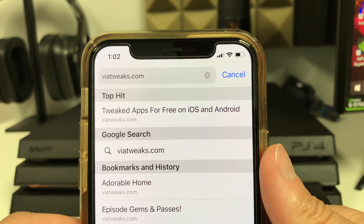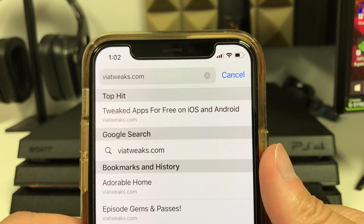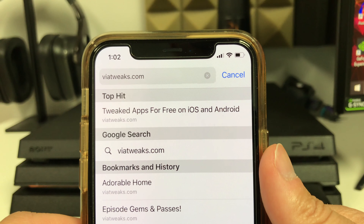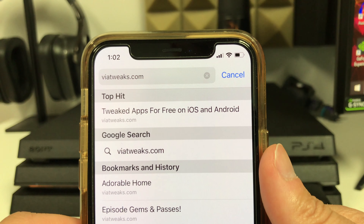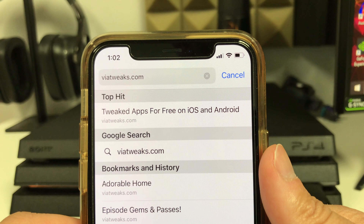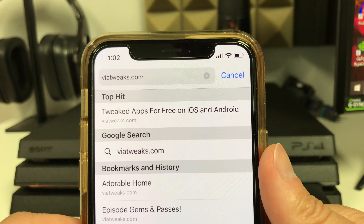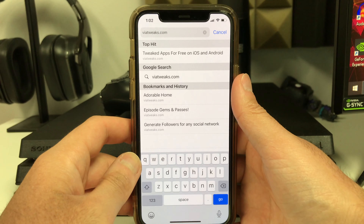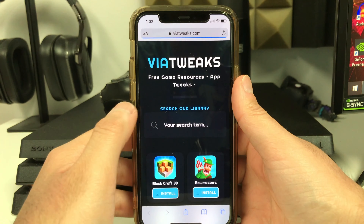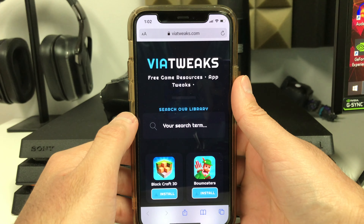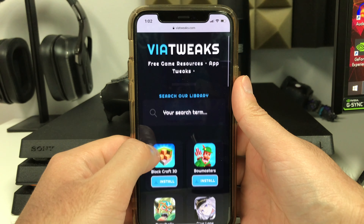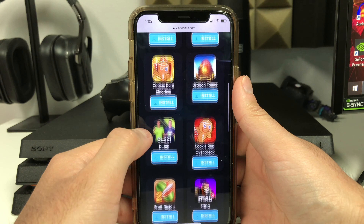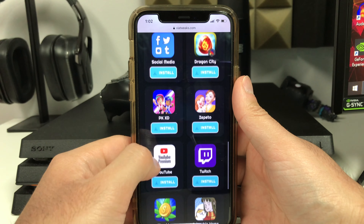Once you open up the web browser, you need to head over to viatweaks.com — just like this: viatweaks.com. Feel free to pause this video and grab a pen and paper to write this down. Once you're on viatweaks.com, scroll all the way down until you see Episode.